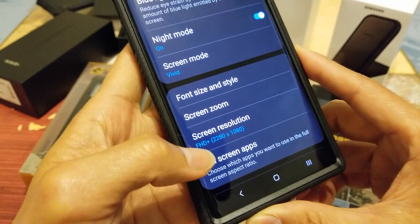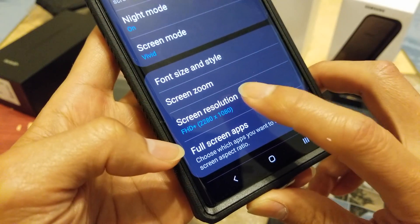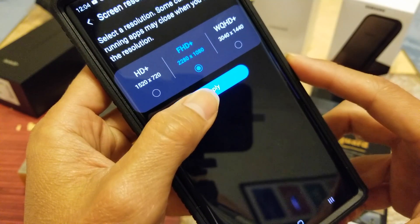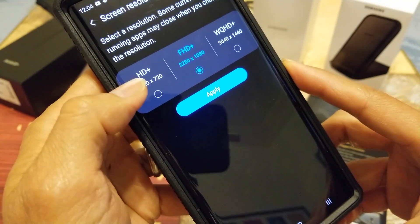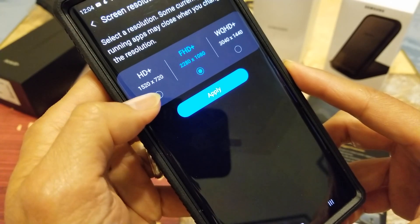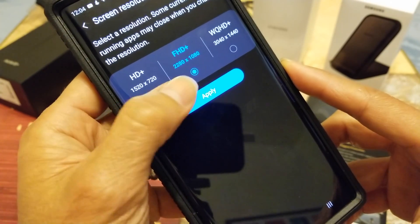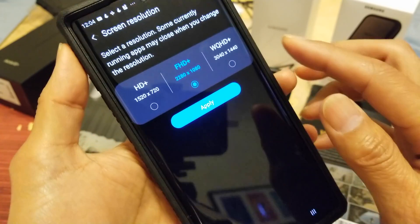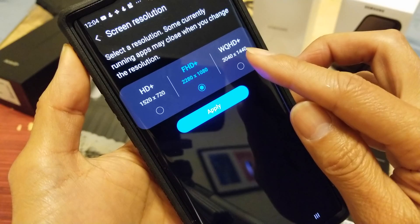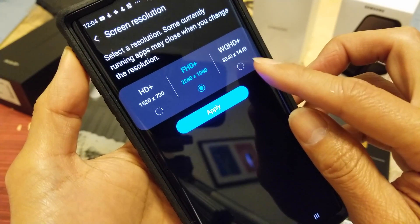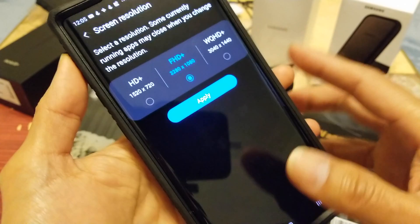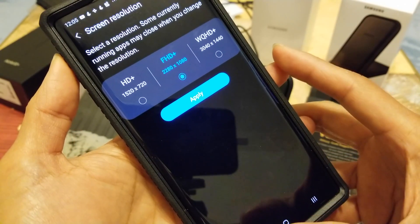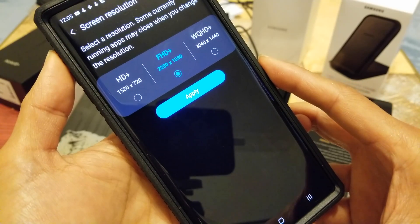Right here you've got Screen Resolution. It's currently on Full HD at 1080p. To save battery you can drop to HD+ which is 720p. You can also go up to Wide QHD+ at 1440p, but the higher the resolution the more battery it will consume.